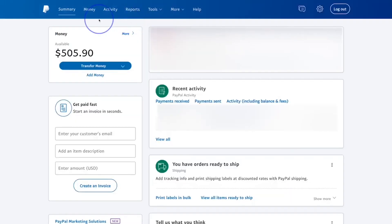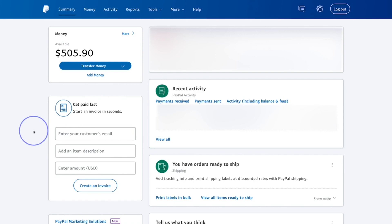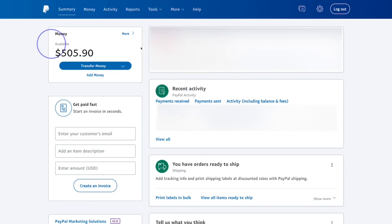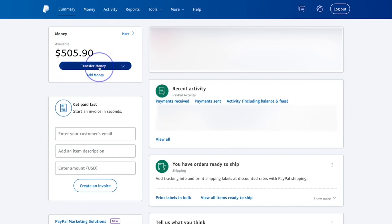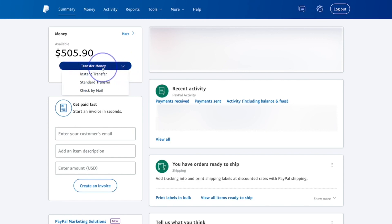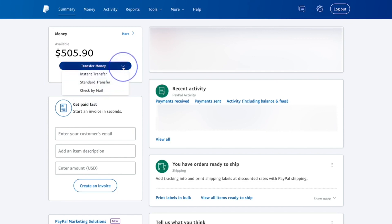I'm now inside a business account — let's talk about how it works. The first thing you'll notice is that the tabs at the top are a little different: you have Activity, Reports, Tools, and Summaries. The settings are similar but laid out differently. You can still transfer money, add money, do an instant transfer, a standard transfer, or request a check by mail.